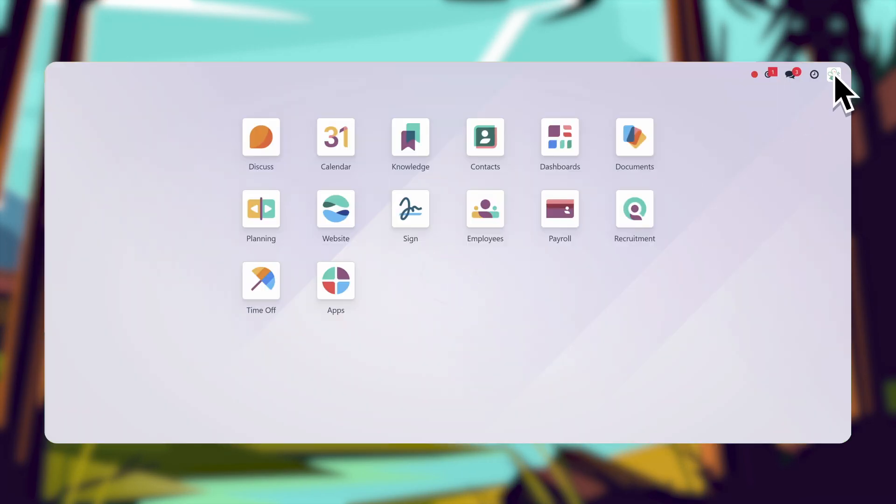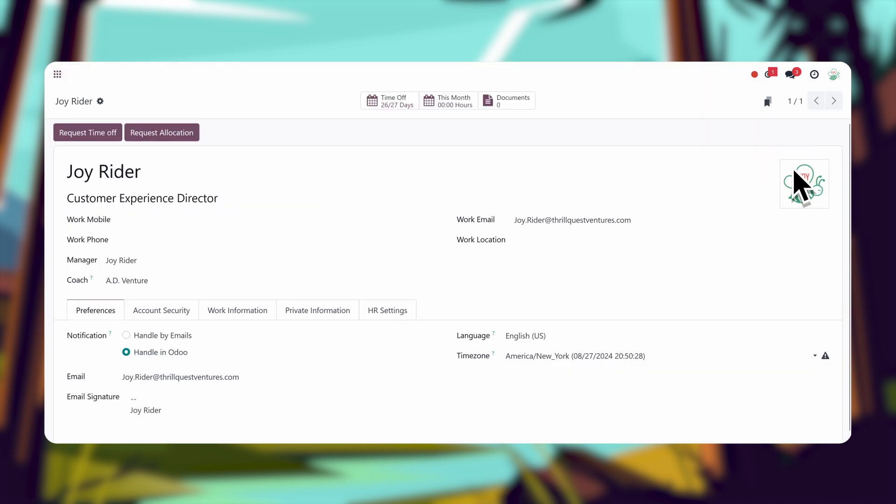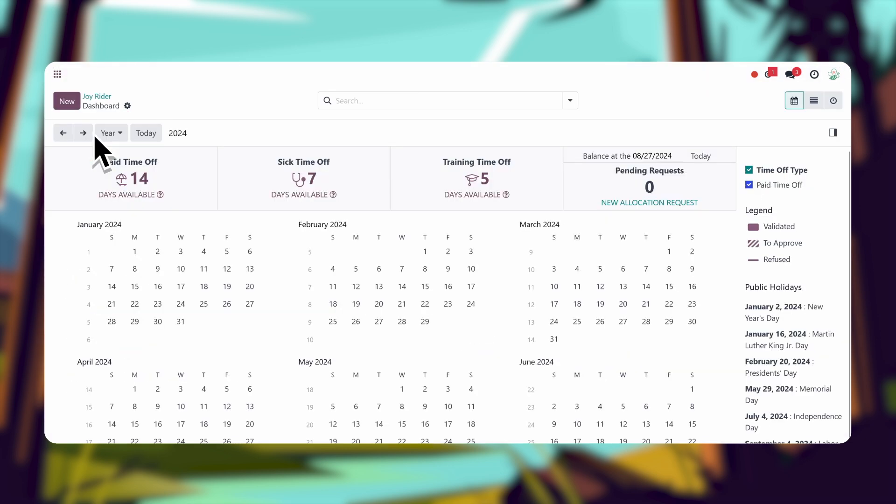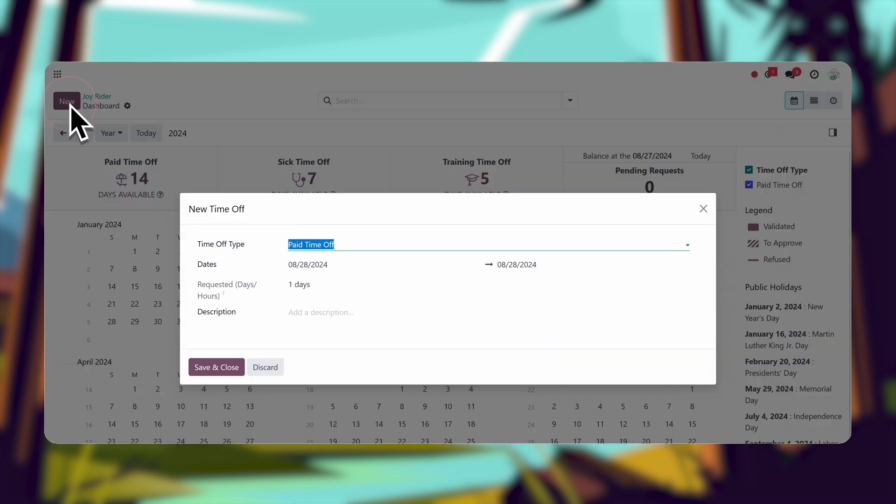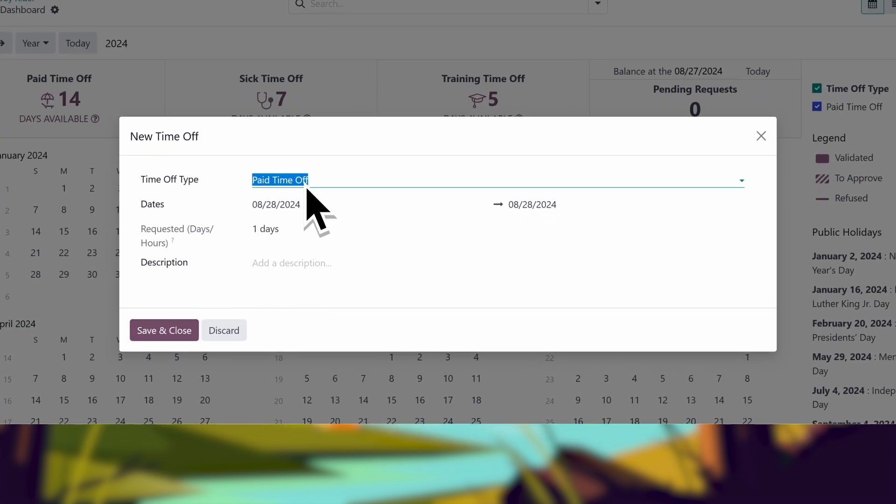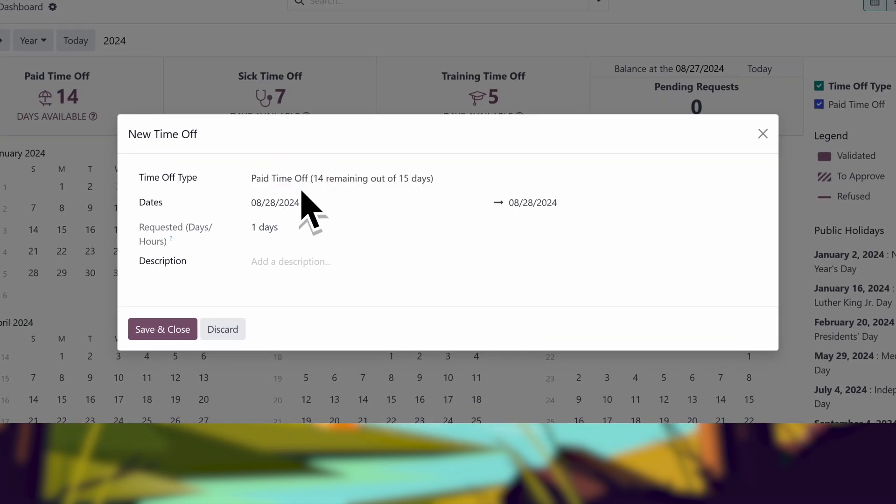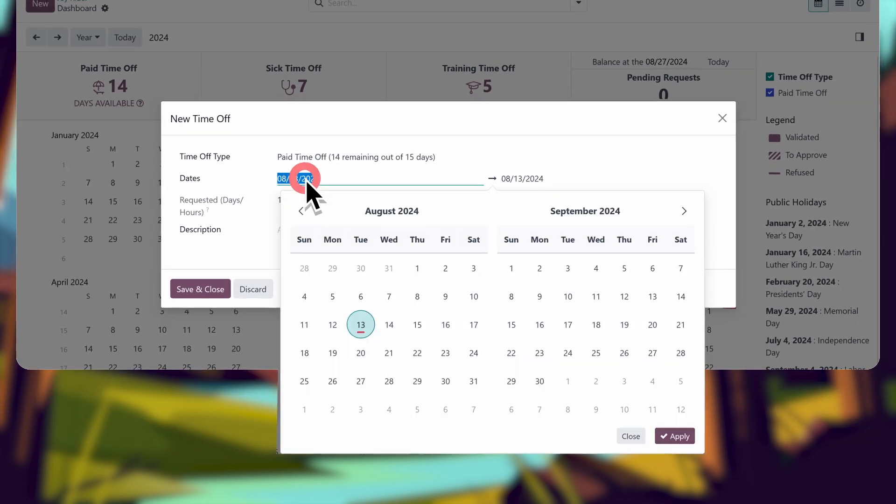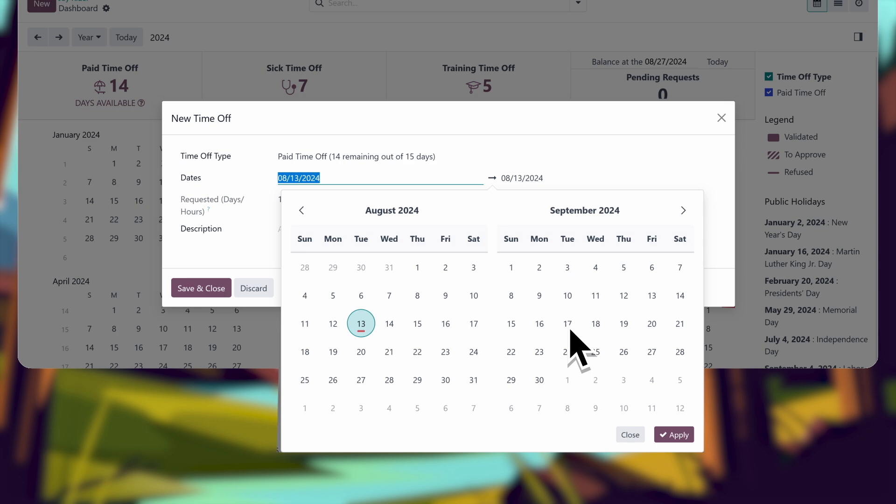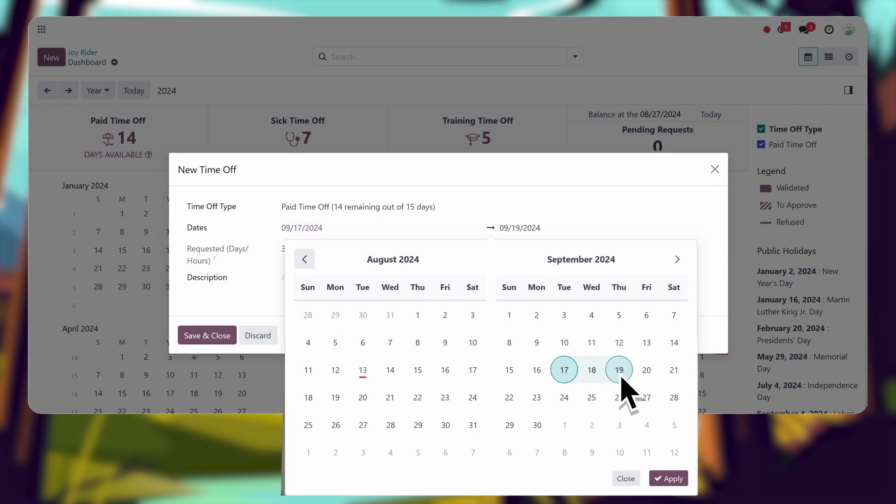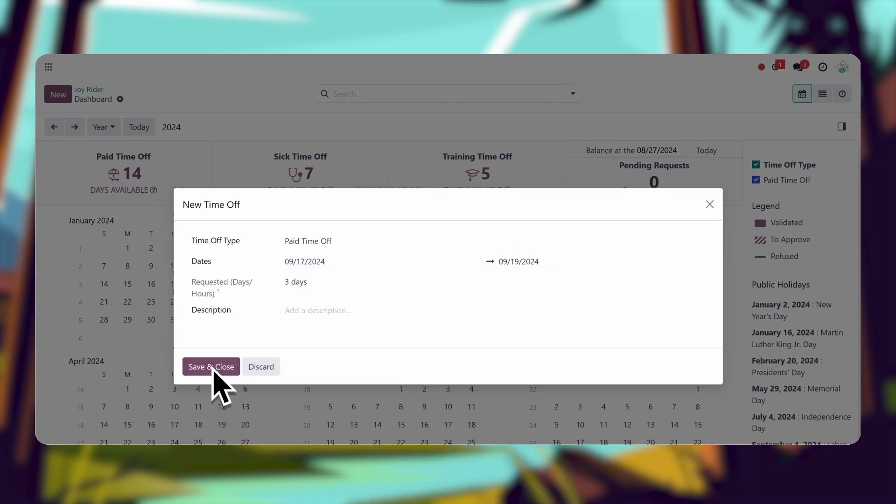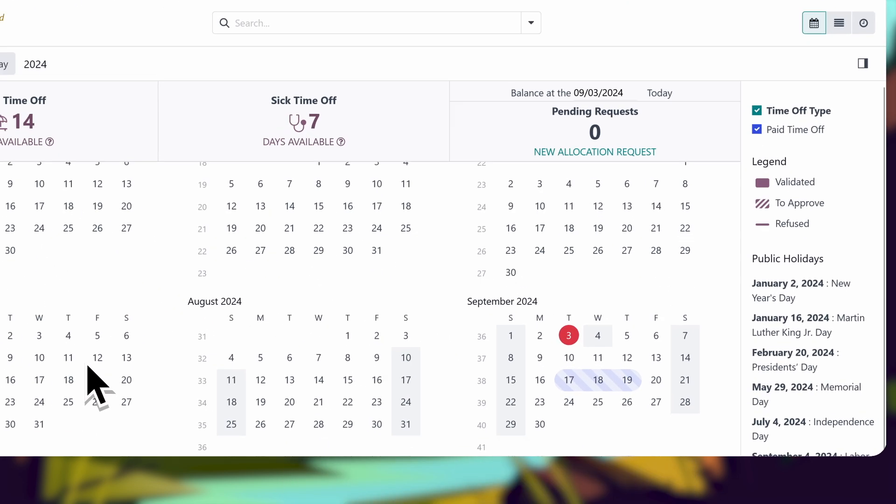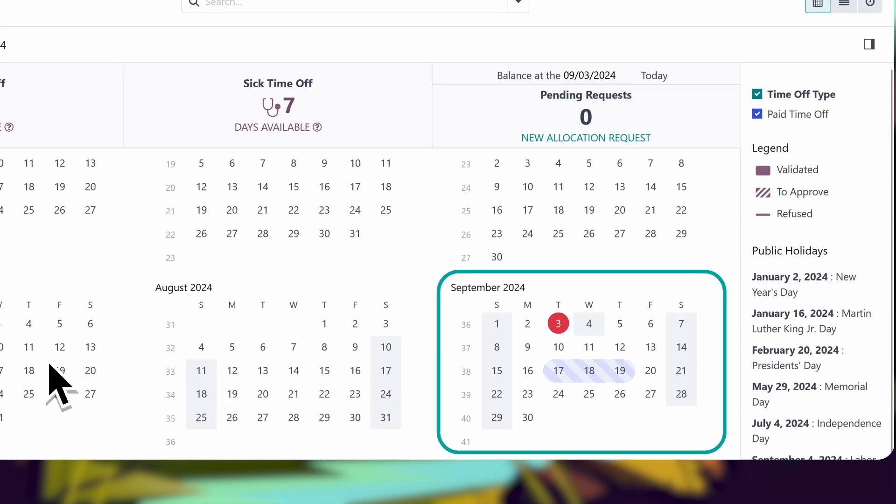When Joy logs in, she can see all her available time off here. From her employee profile, she clicks new, selects the time off type, and the assigned day, and submits her request. It's that easy.